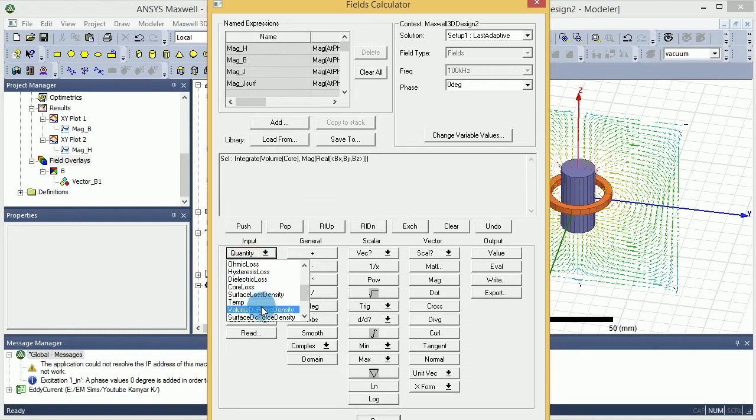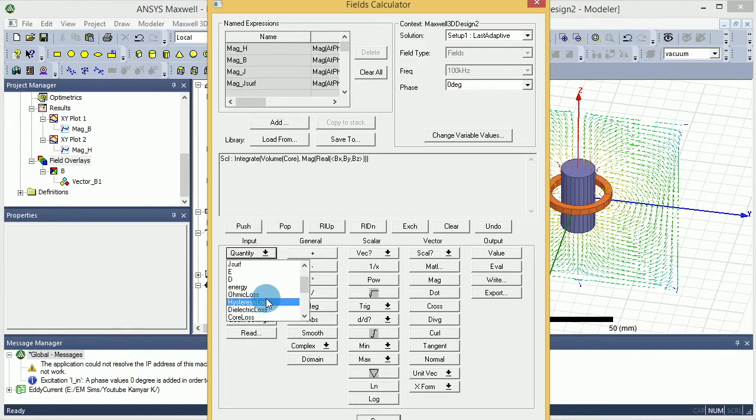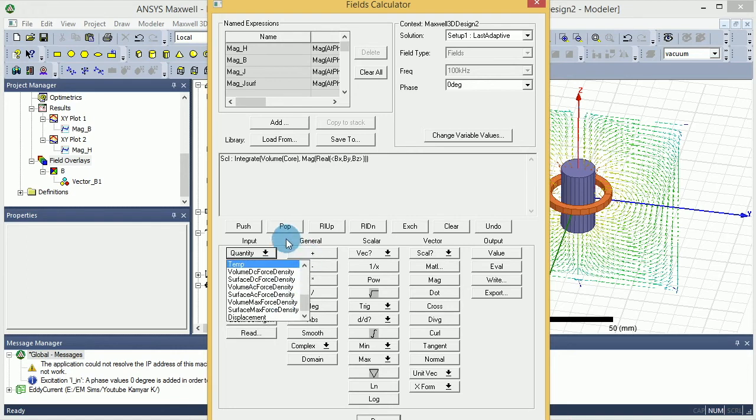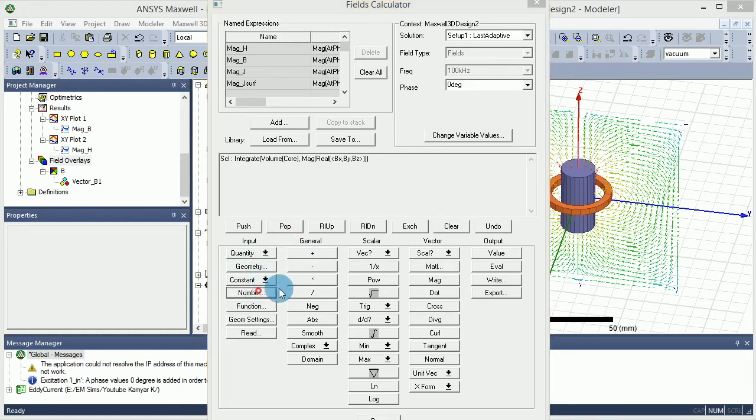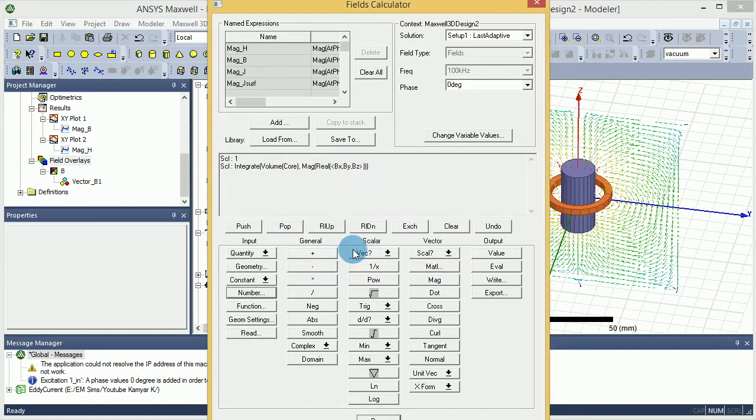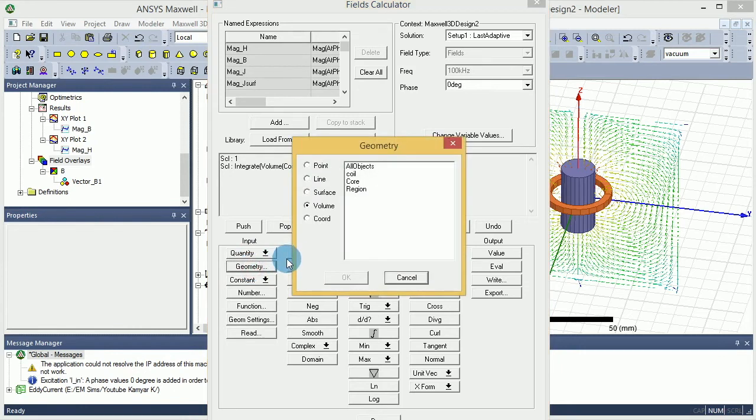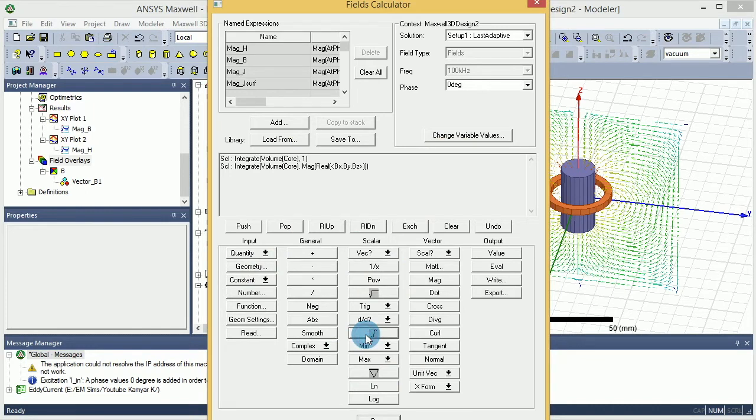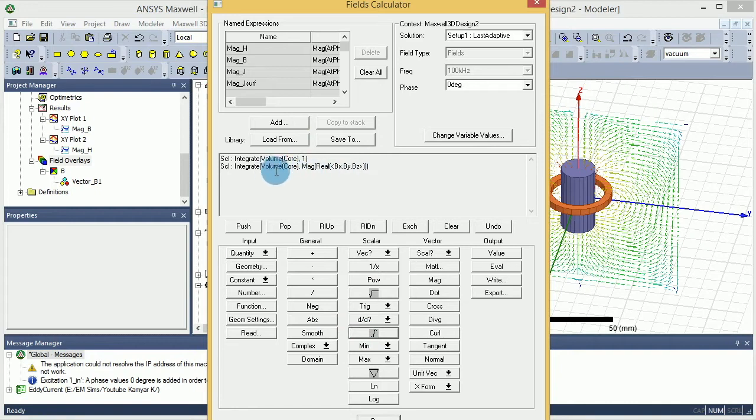And then you want to go to the scalar and say okay, I want to now do an integral over the core. Now I'm going to go to the input one again, and this time I want to say number. I want to put times one, pressing okay.